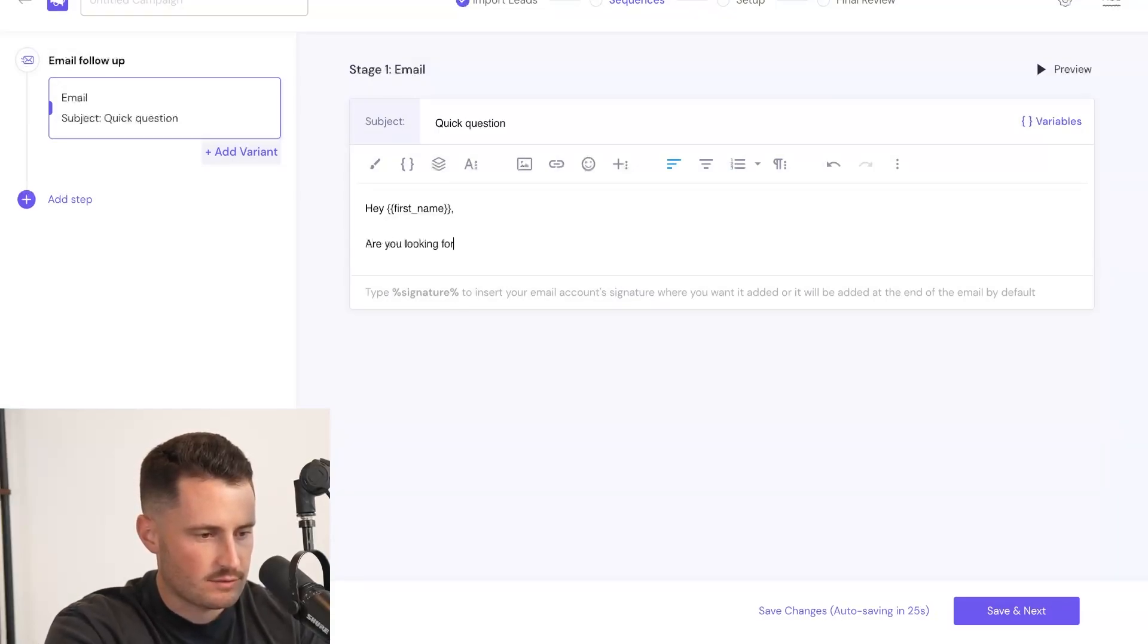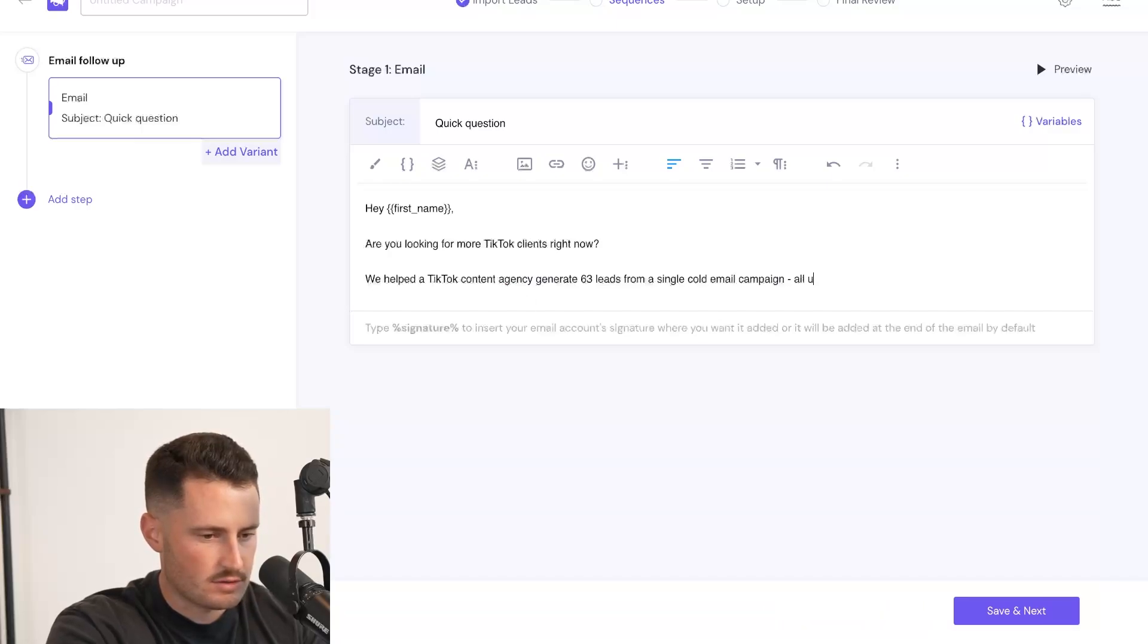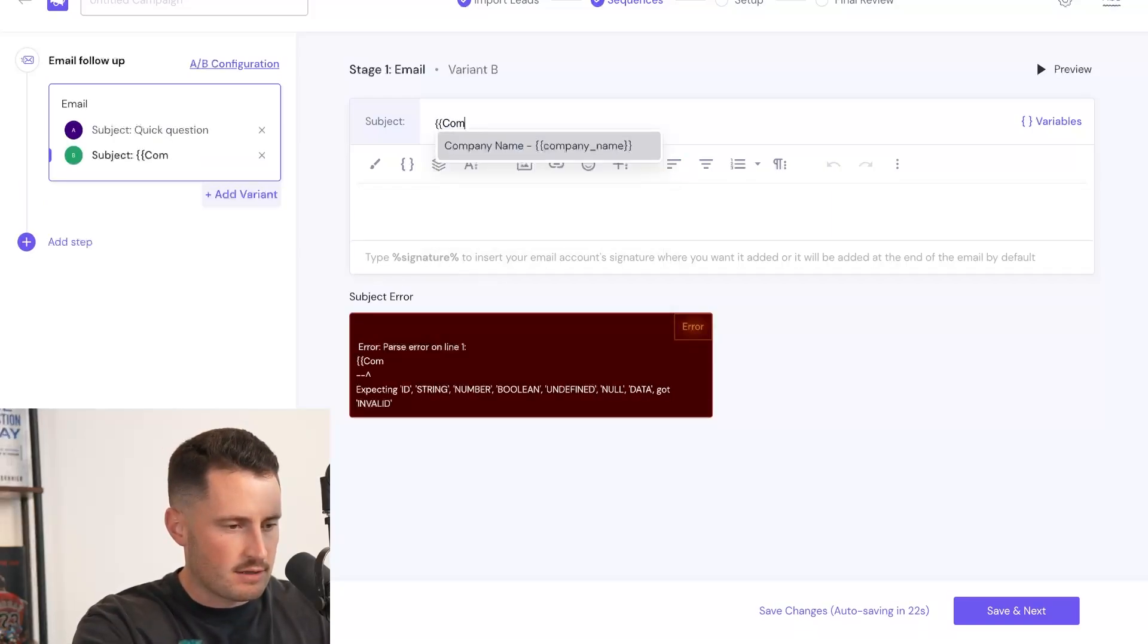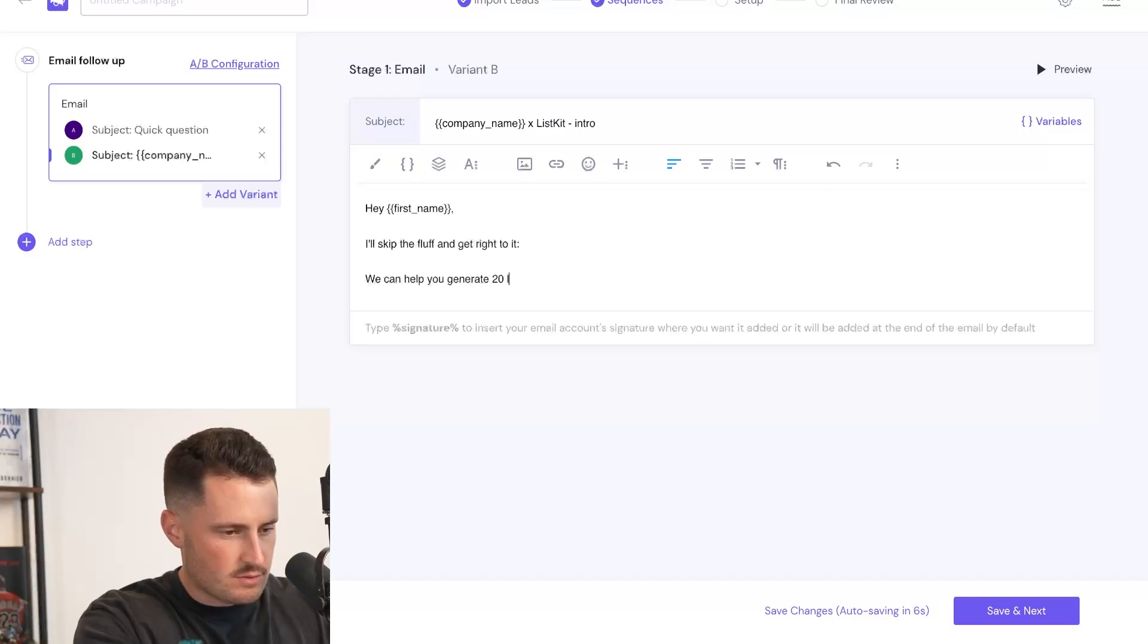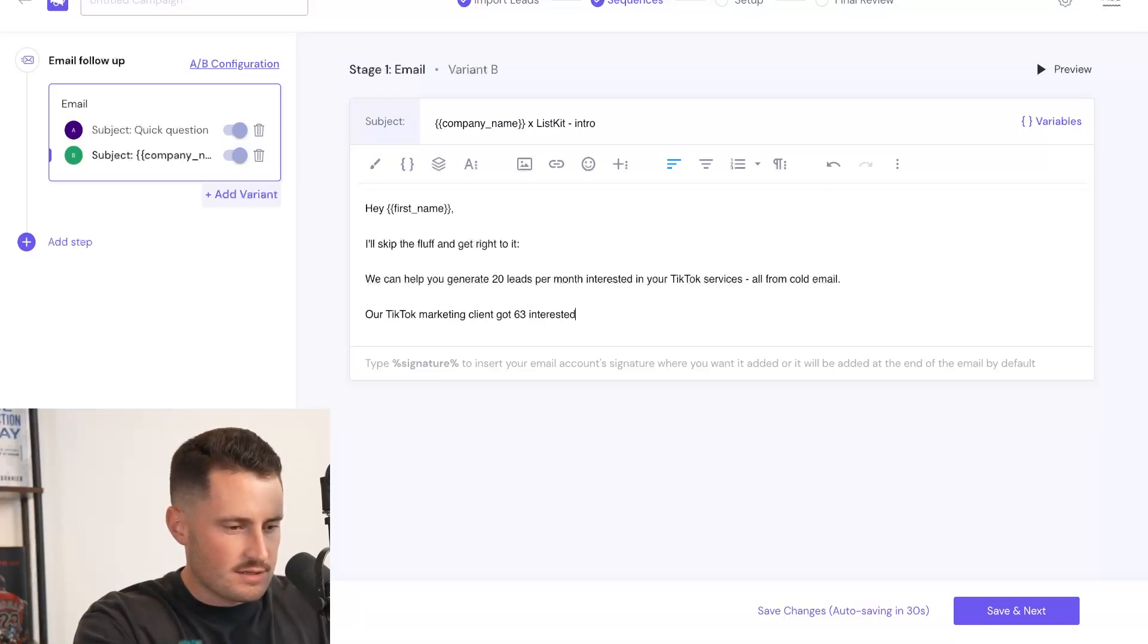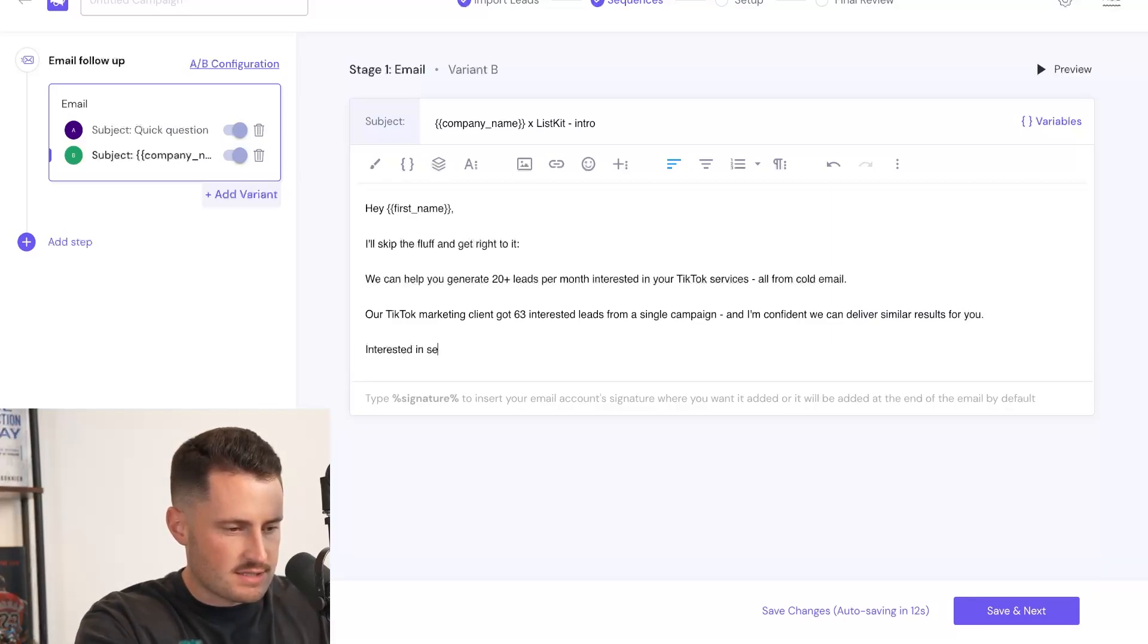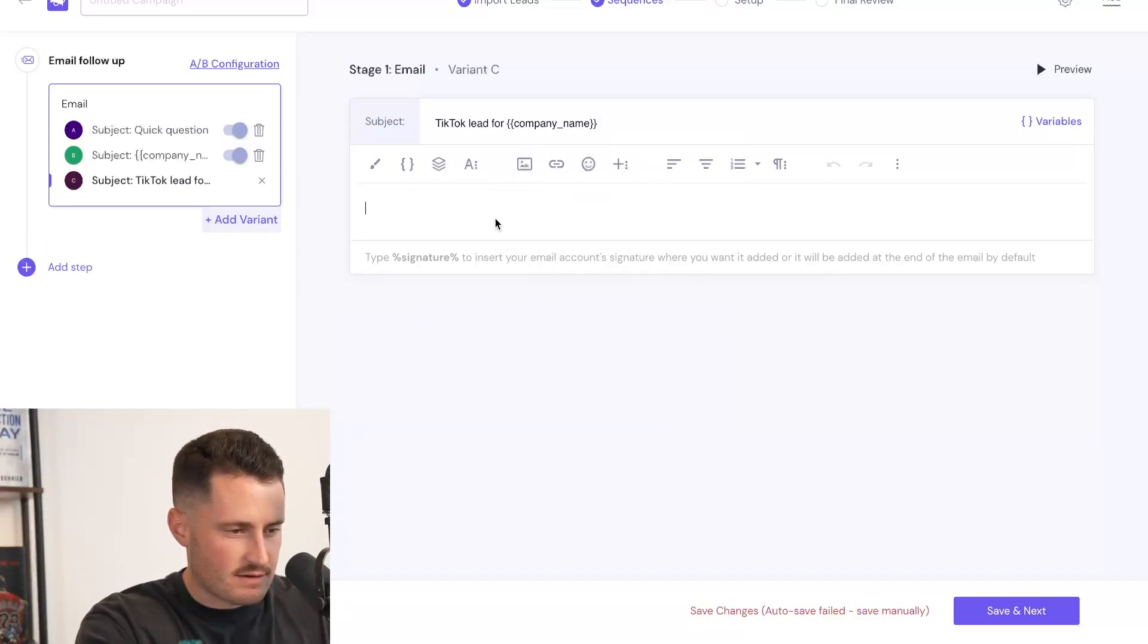Hey, first name, are you looking for more TikTok clients right now? We helped our TikTok content agency generate 63 leads from a single cold email campaign, all using a Loom video cold email pitch. Mind if I share a quick video going over the cold email strategy we used? I'm going to do an angle that's like company name X ListKit intro. Hey, first name, I'll skip the fluff and get right to it. We can help you generate 20 leads per month interested in your TikTok services, all from cold email. Our TikTok marketing client got 63 interested leads from a single campaign and I'm confident we can deliver similar results for you. Interested in seeing the cold email scripts that got them 63 TikTok leads. I'm going super value based throughout this entire thing so that people are actually ready to raise their hand and say yes.